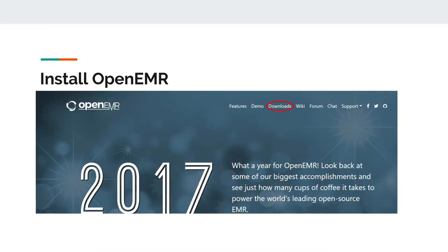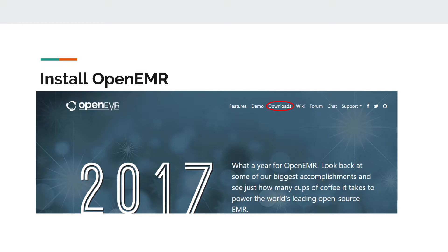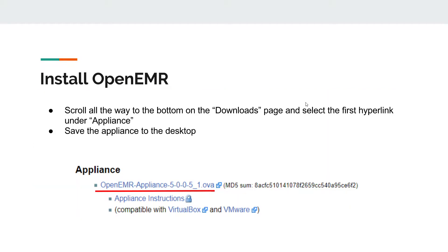Then you're going to want to install OpenEMR. First, go to open-emr.org and click on downloads, as you can see here circled in red. Then scroll all the way down to the bottom of the downloads page and select the first hyperlink under appliance. Save that appliance to the desktop so it's easier for you to find in the future.